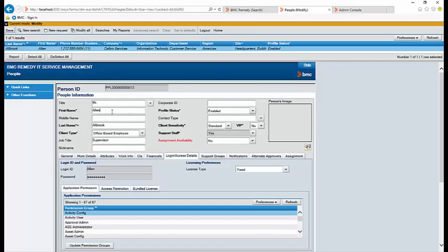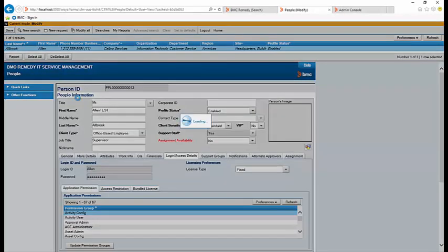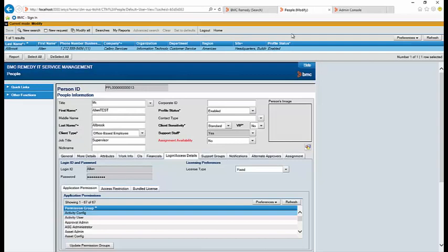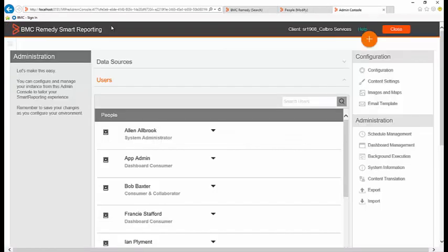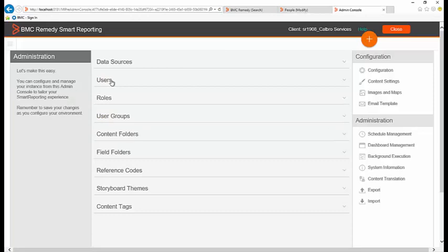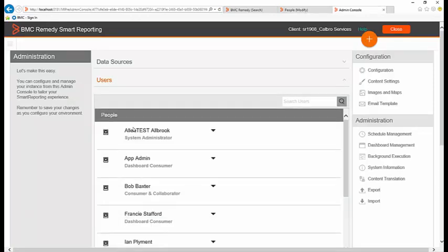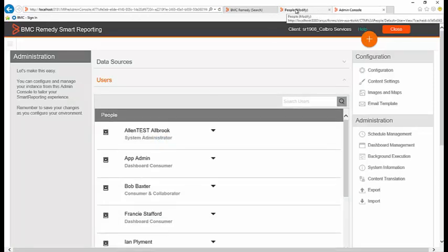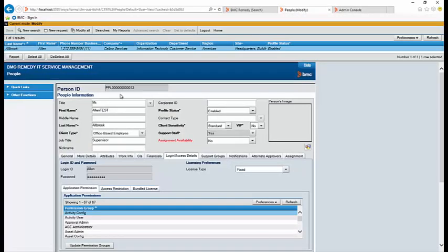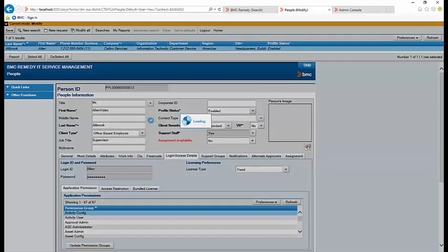So we'll modify it on the AR system Allen test and save it and the instant sync user will happen. Let's refresh the page and you'll see that the sync has already happened. Let's try it again. This will always happen if a user is added, deleted, or updated.